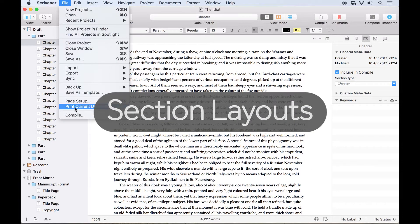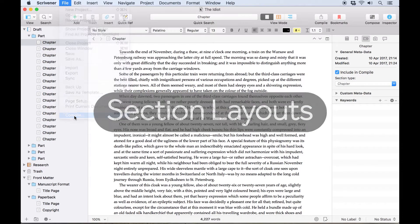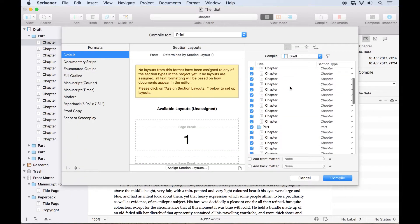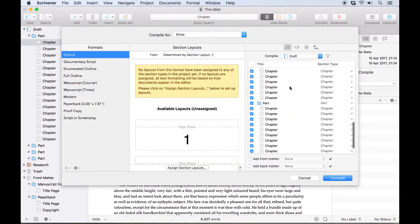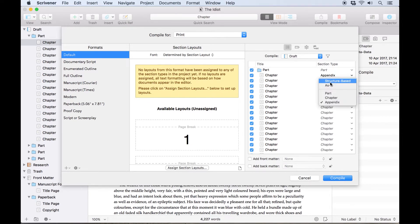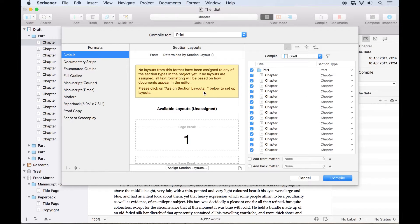Now let's open the compiler. First of all, note that the section type for each folder or document is listed here on the right-hand side, and can be quickly adjusted here if you've mislabeled anything. But even though we've named what these sections are, Scrivener doesn't know how to format them yet, which is why the compile dialog has this Section Layouts column.